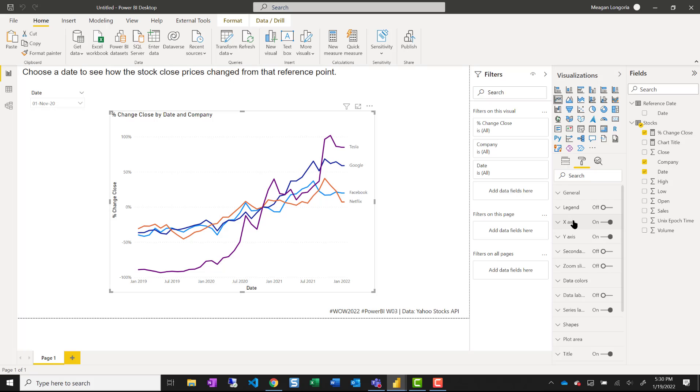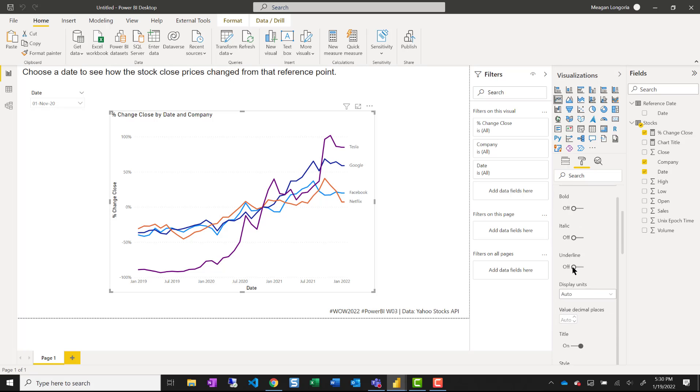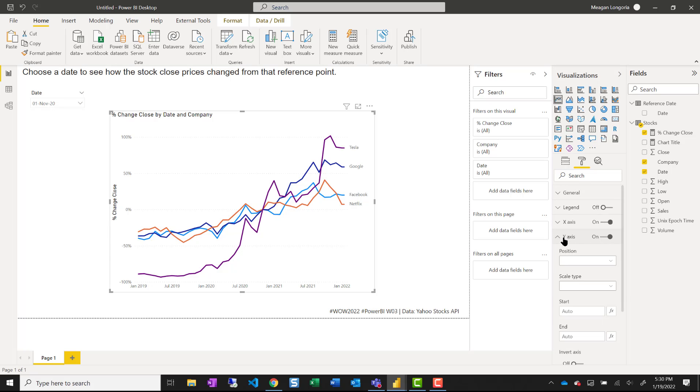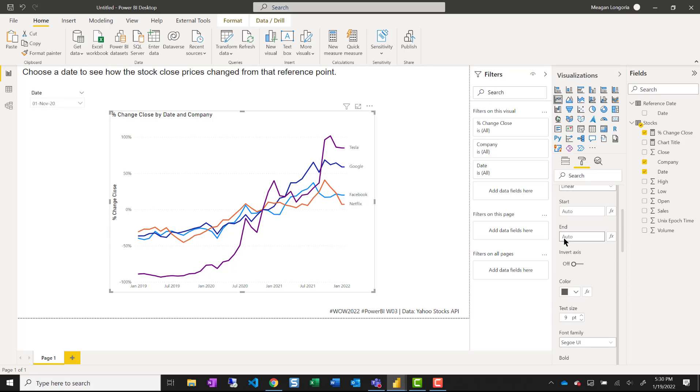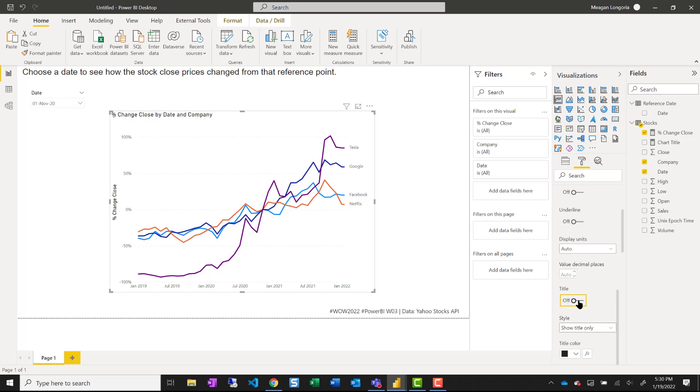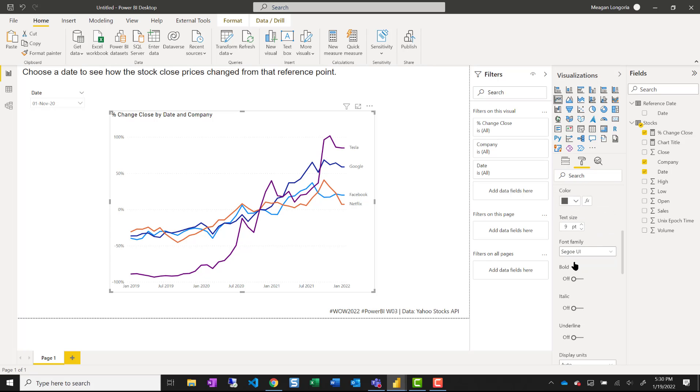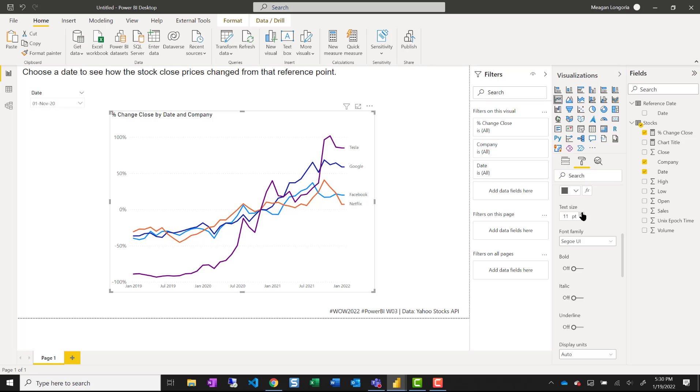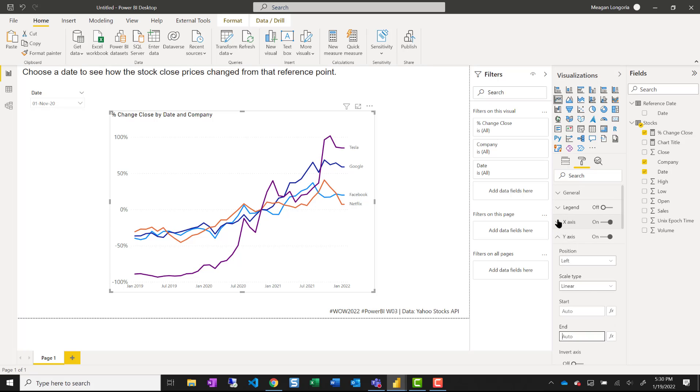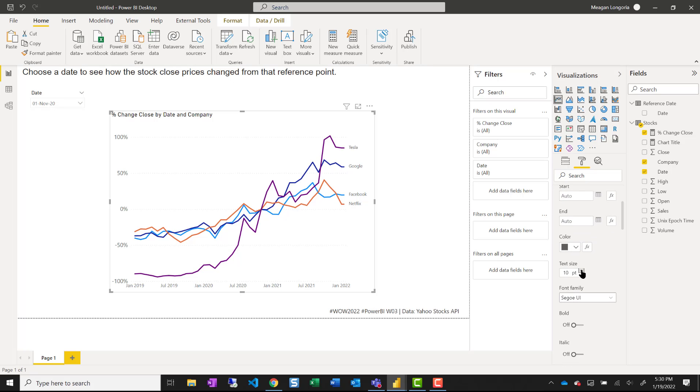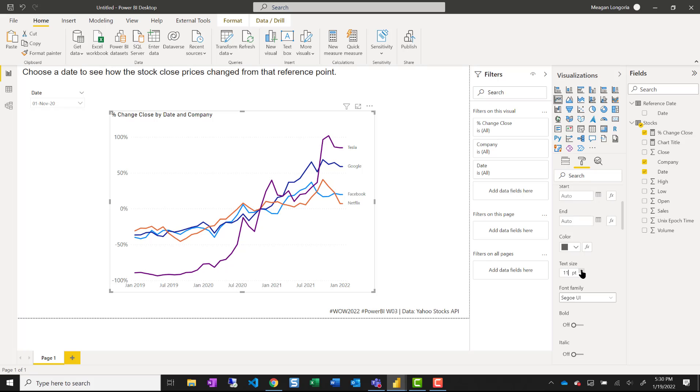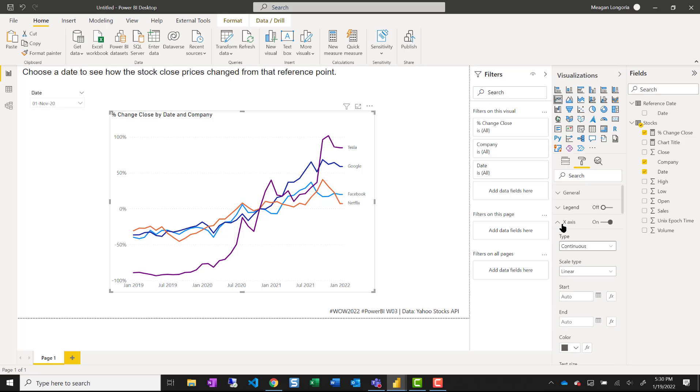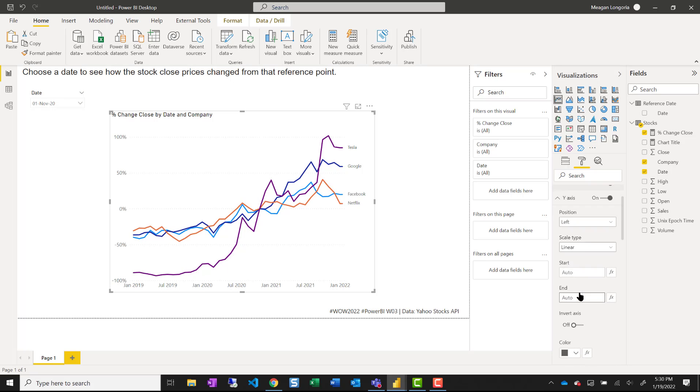And I may come in and turn off titles because I feel like my chart title gives enough explanation that I don't need an axis title. But I do want to make my fonts a little bigger there. I need to do the same thing for the series labels.